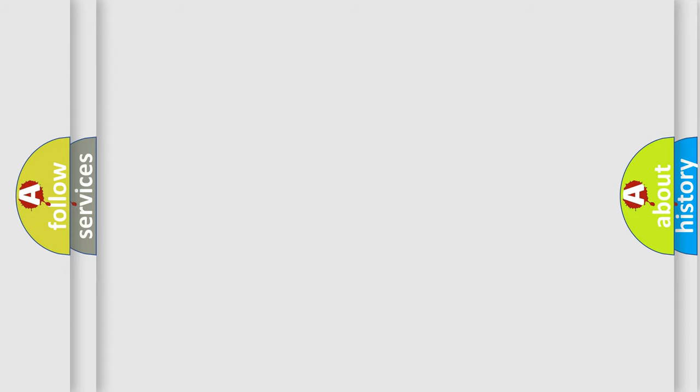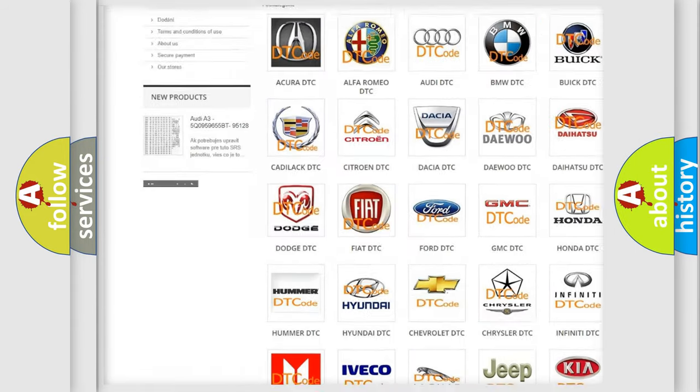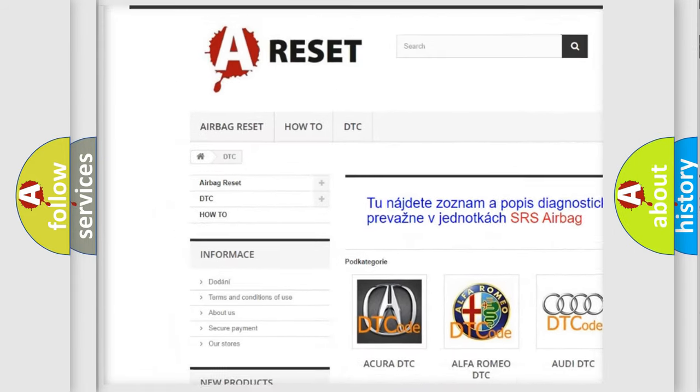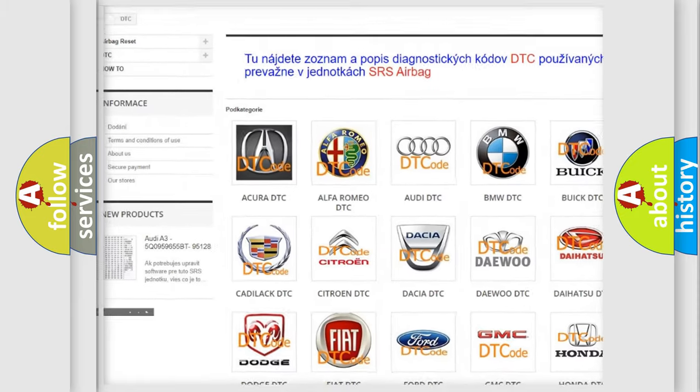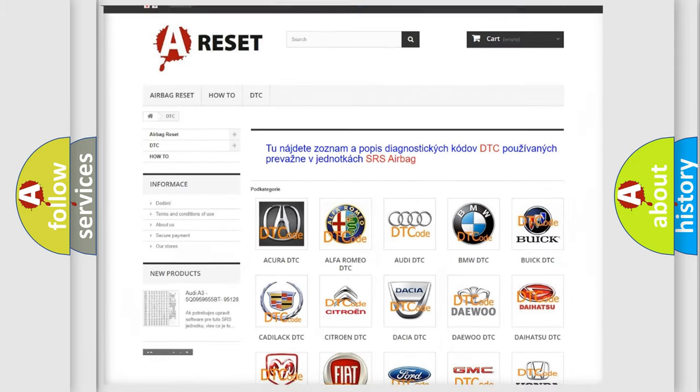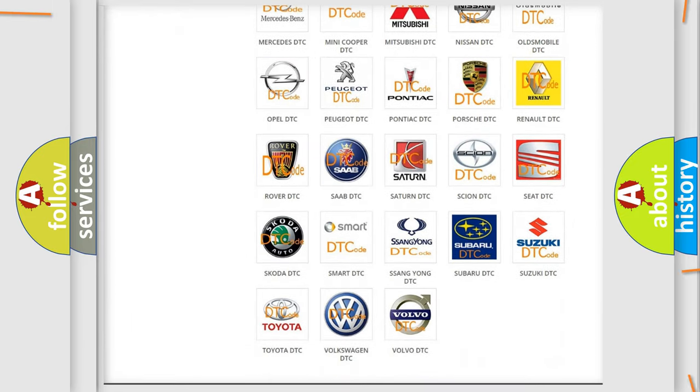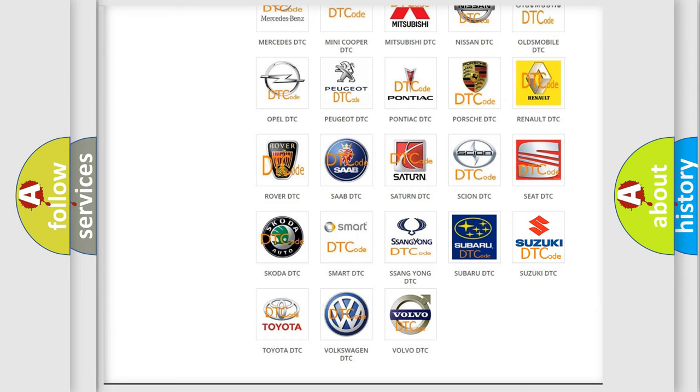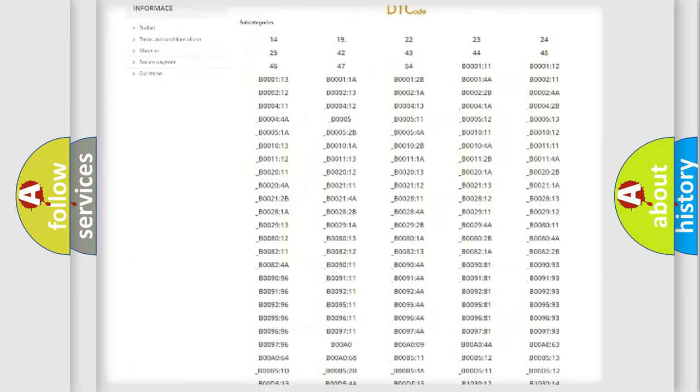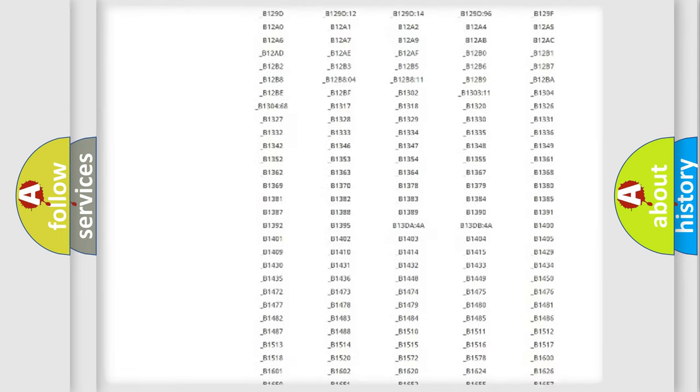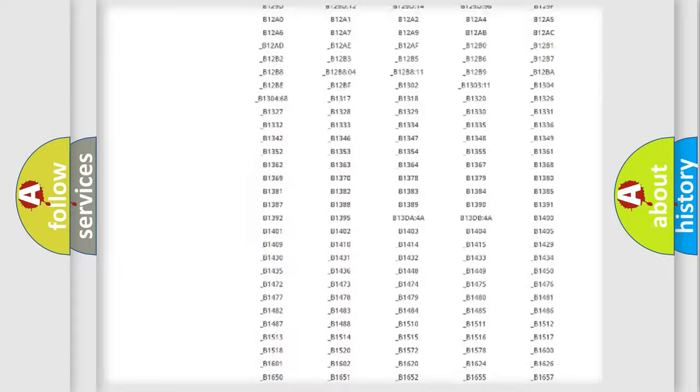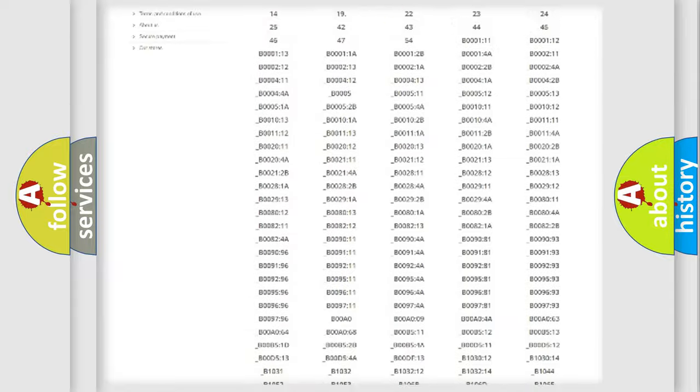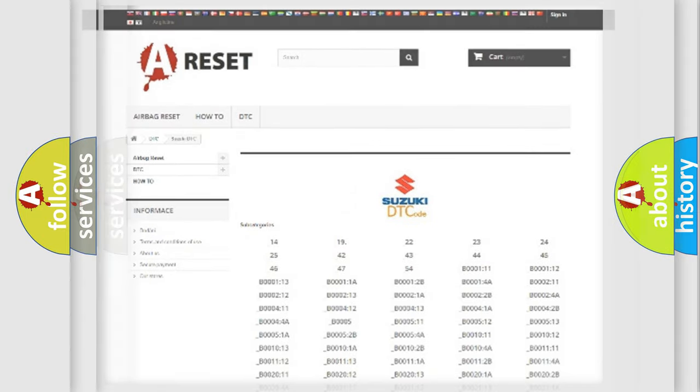Our website airbagreset.sk produces useful videos for you. You do not have to go through the OBD2 protocol anymore to know how to troubleshoot any car breakdown. You will find all the diagnostic codes that can be diagnosed in Suzuki vehicles, and many other useful things.